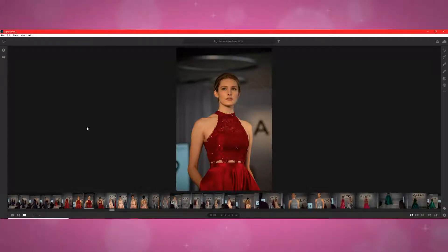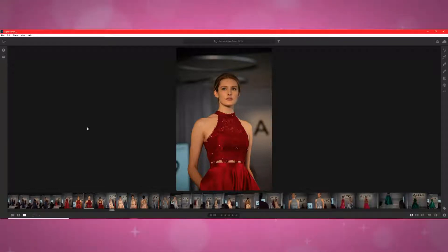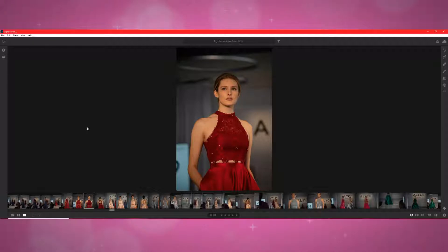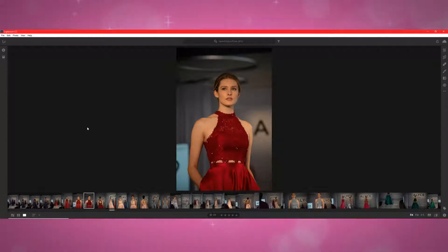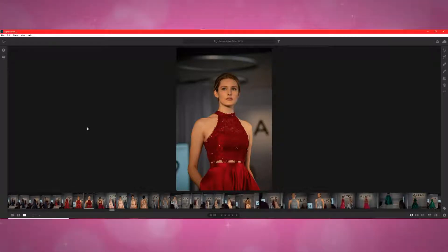But last week I took over 2,000 photos at a runway show and realized that batch editing was going to be really important, so I downloaded Lightroom Classic onto my computer and then realized that the Adobe update for Lightroom CC said that it included batch editing.